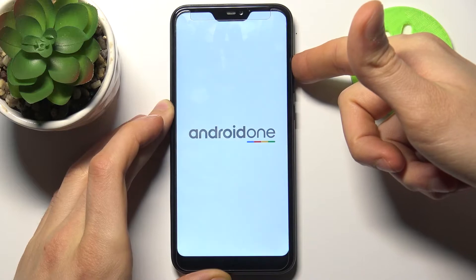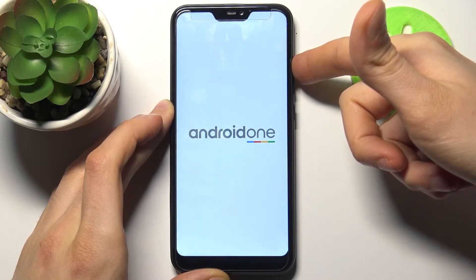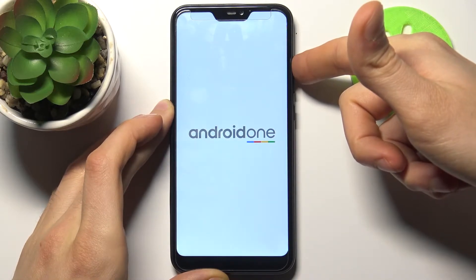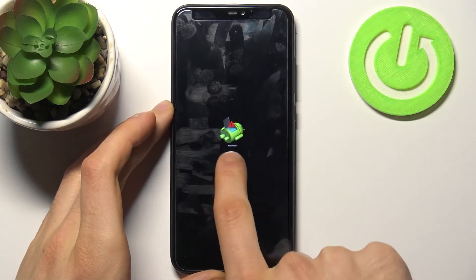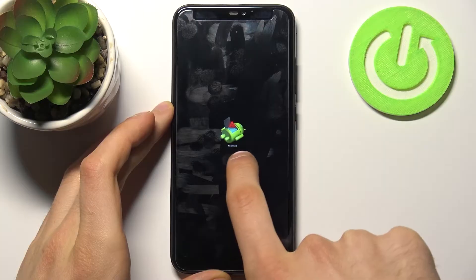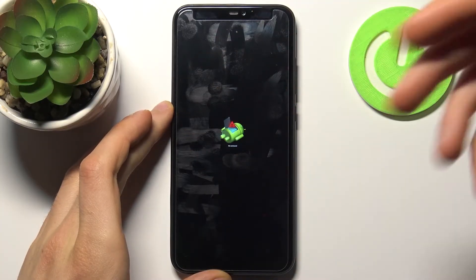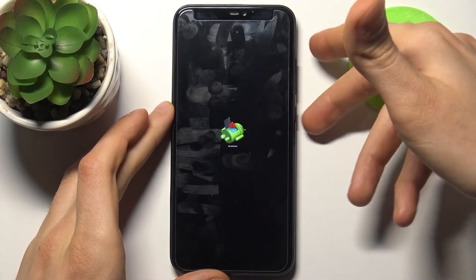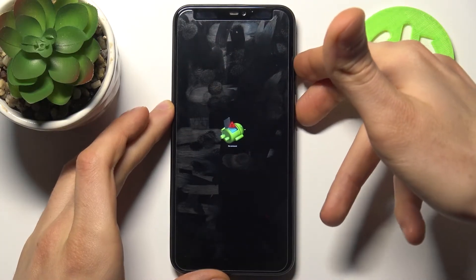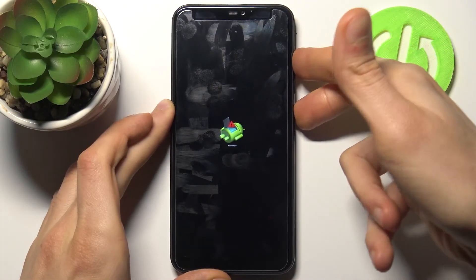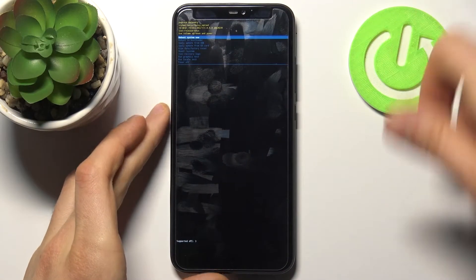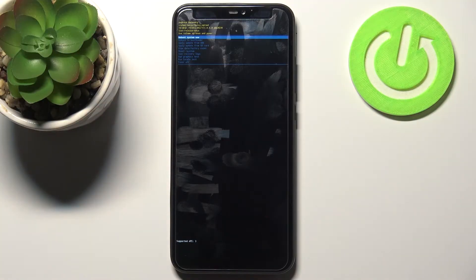When you see the Android robot appear on screen with the small letters saying 'no command', just hold down the power key and press volume up once. After that, you will end up in recovery mode.